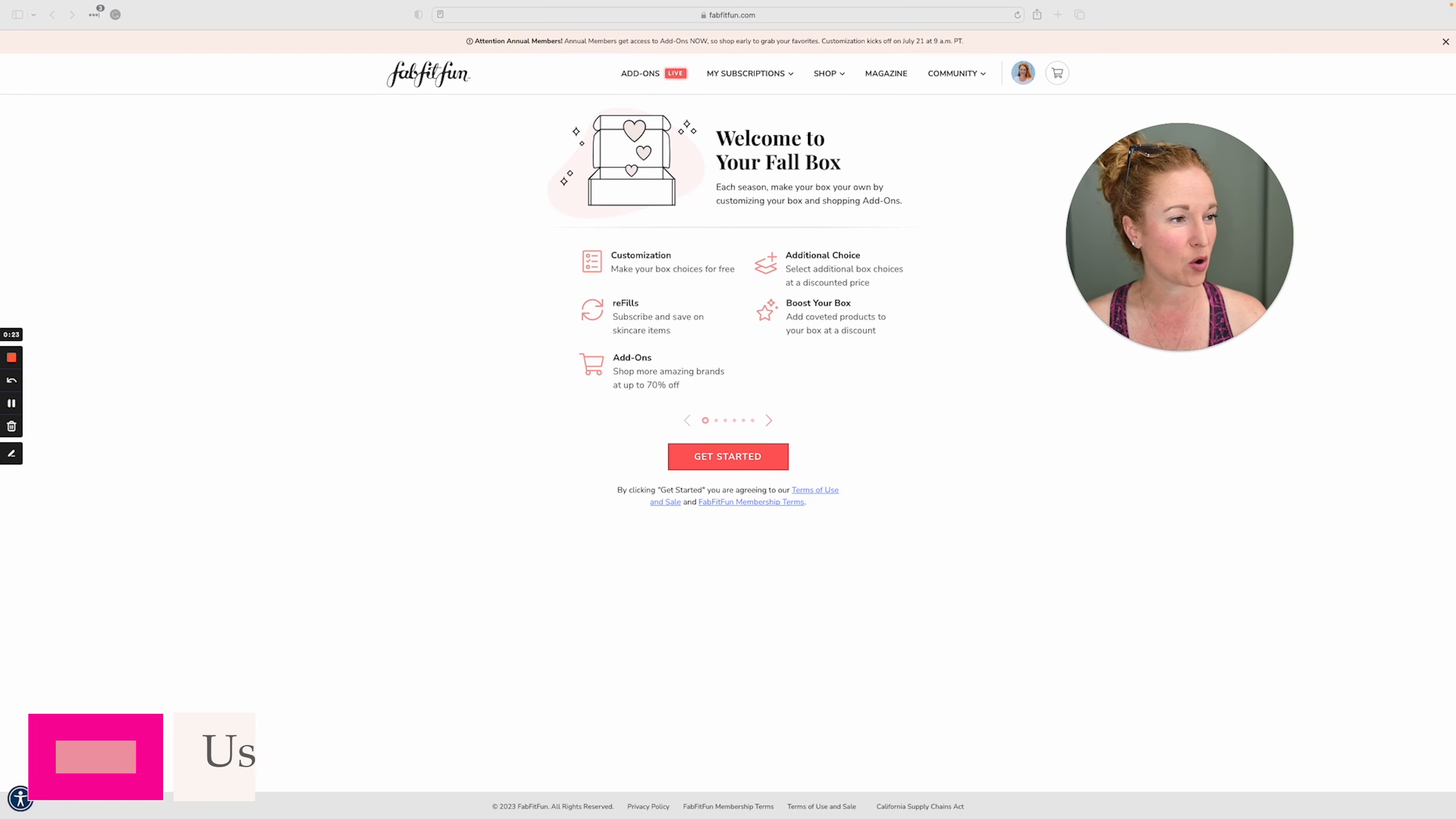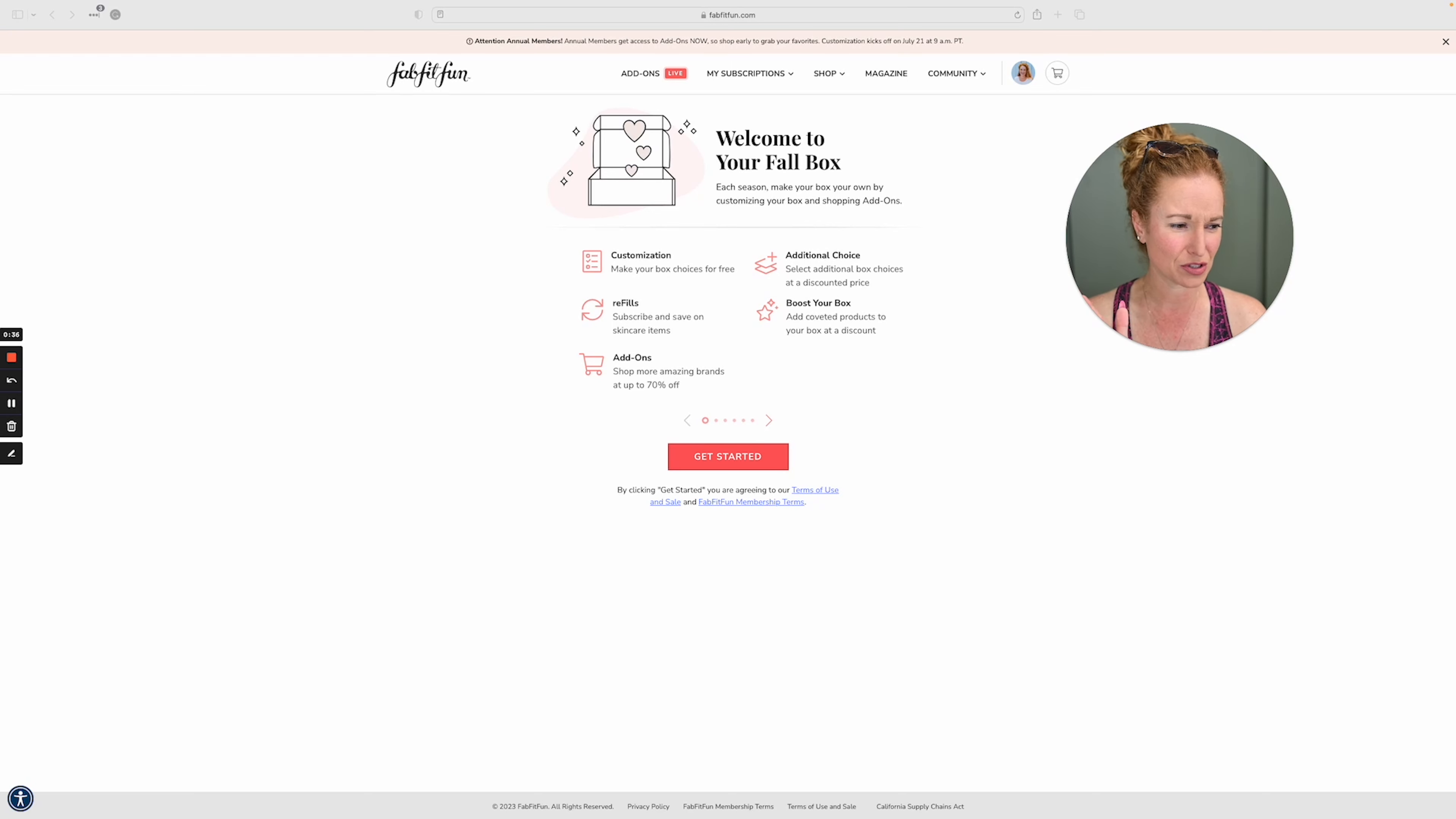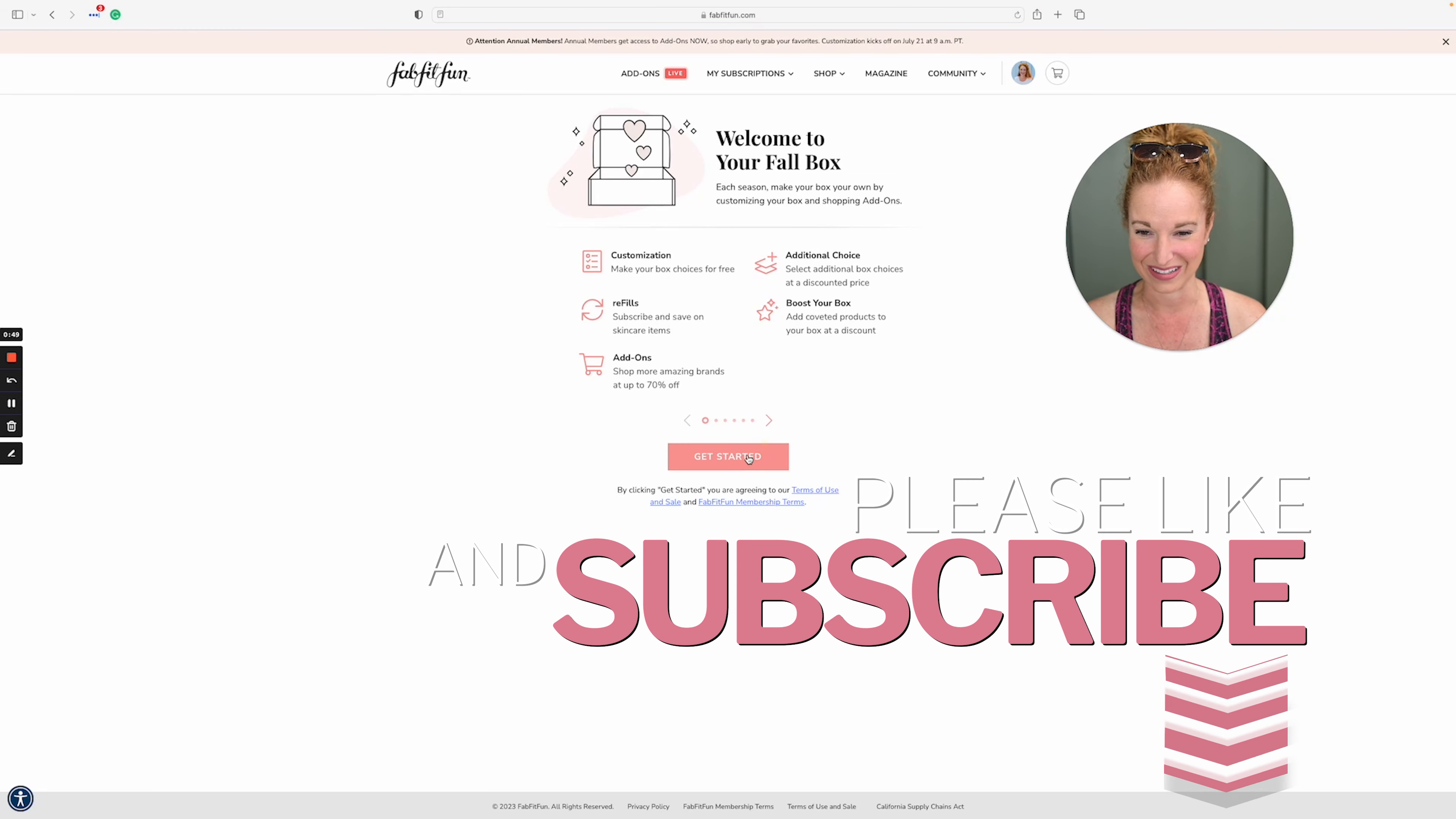We did do our post already where we talked about all the customization options, which is great, but I have noticed that they change the options. They add things and they take away things. I'm sure there's a reason for it. I don't know what it is, but I'm going through here. Let me pull up on my other screen the options we chose last time because I want to compare everything side by side for fall. So let's get started.